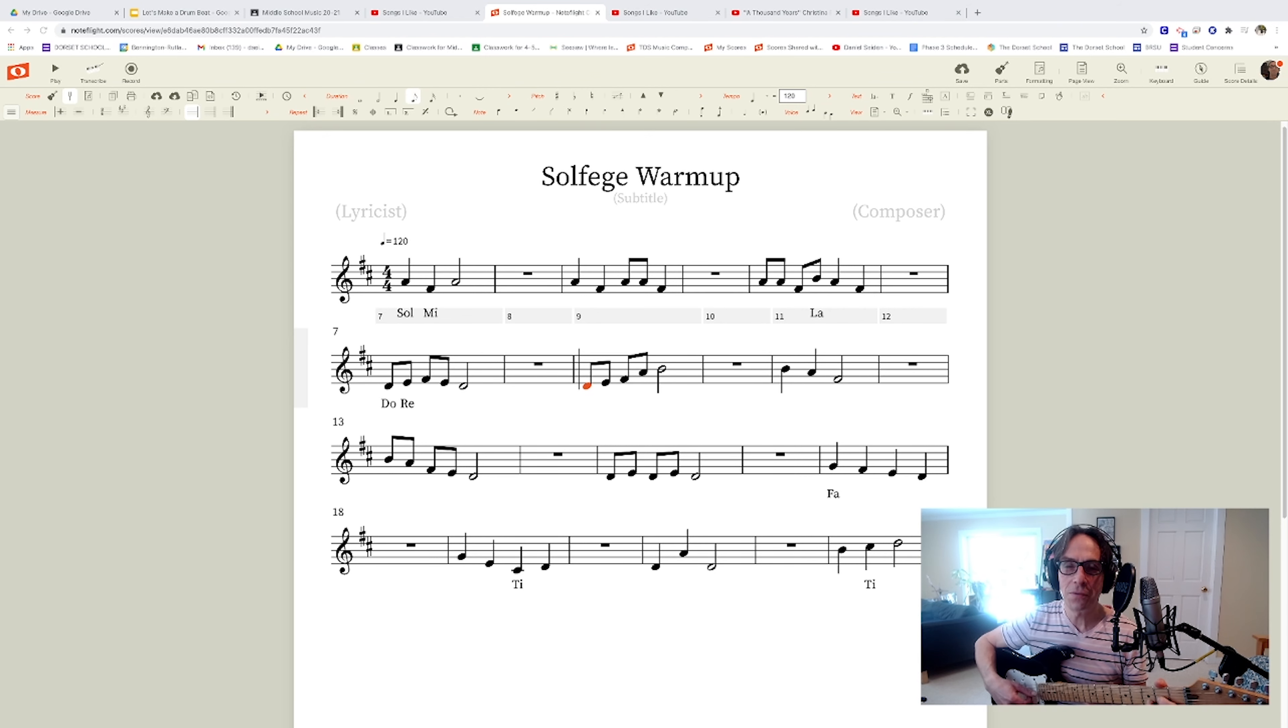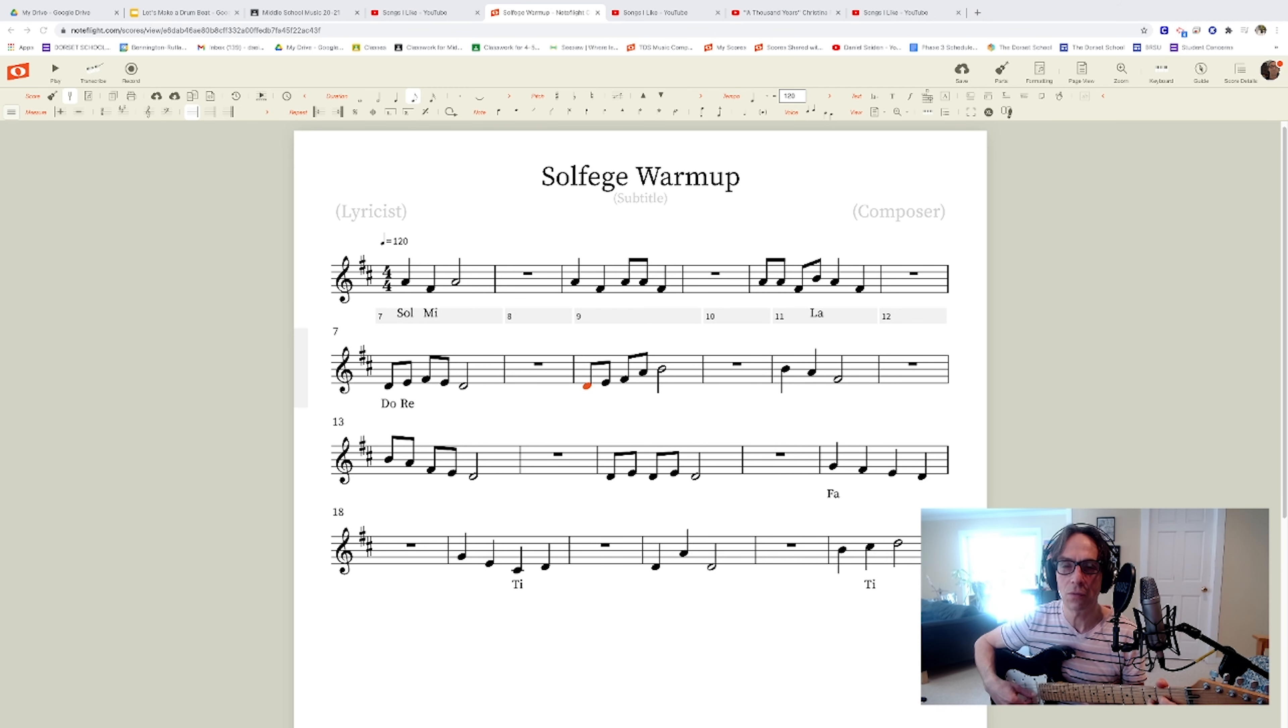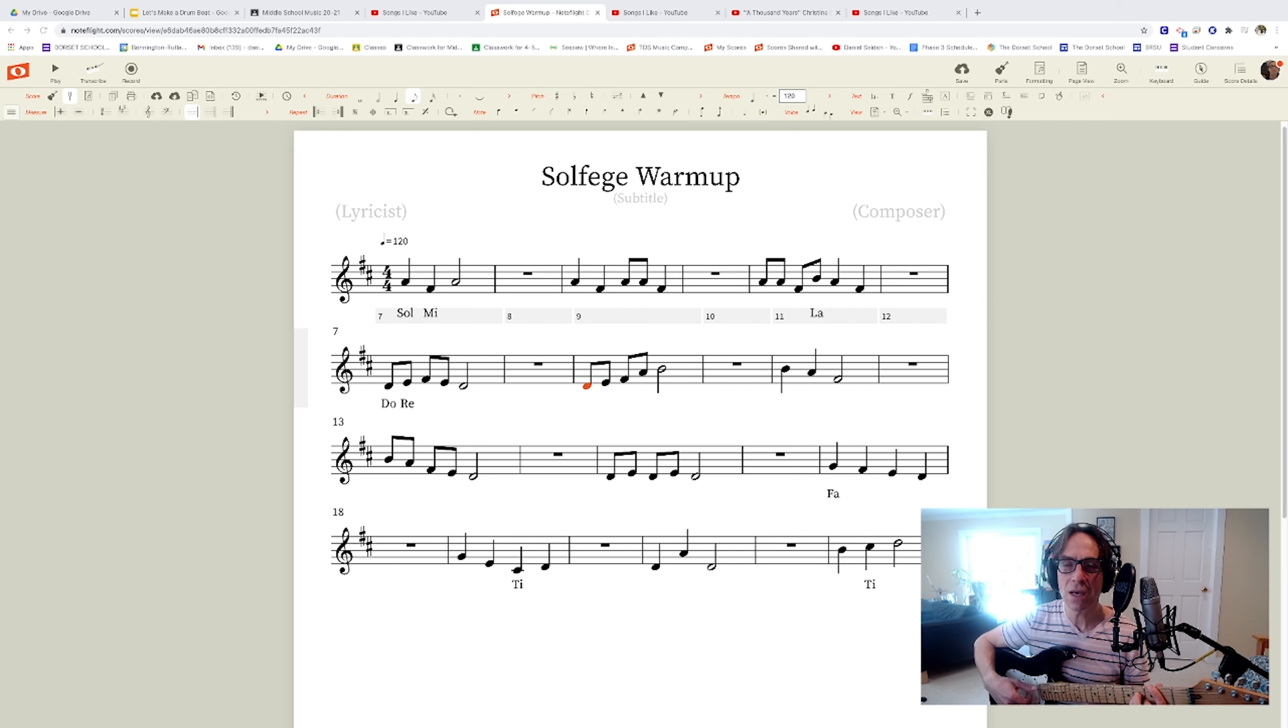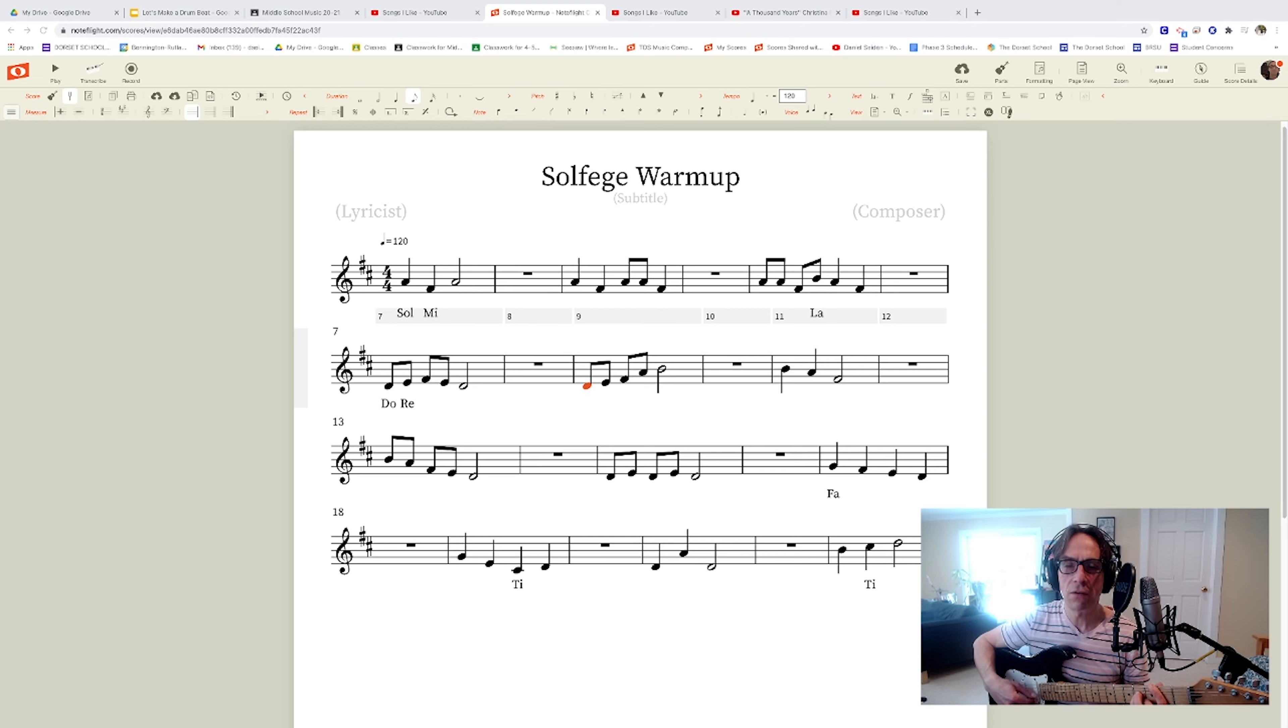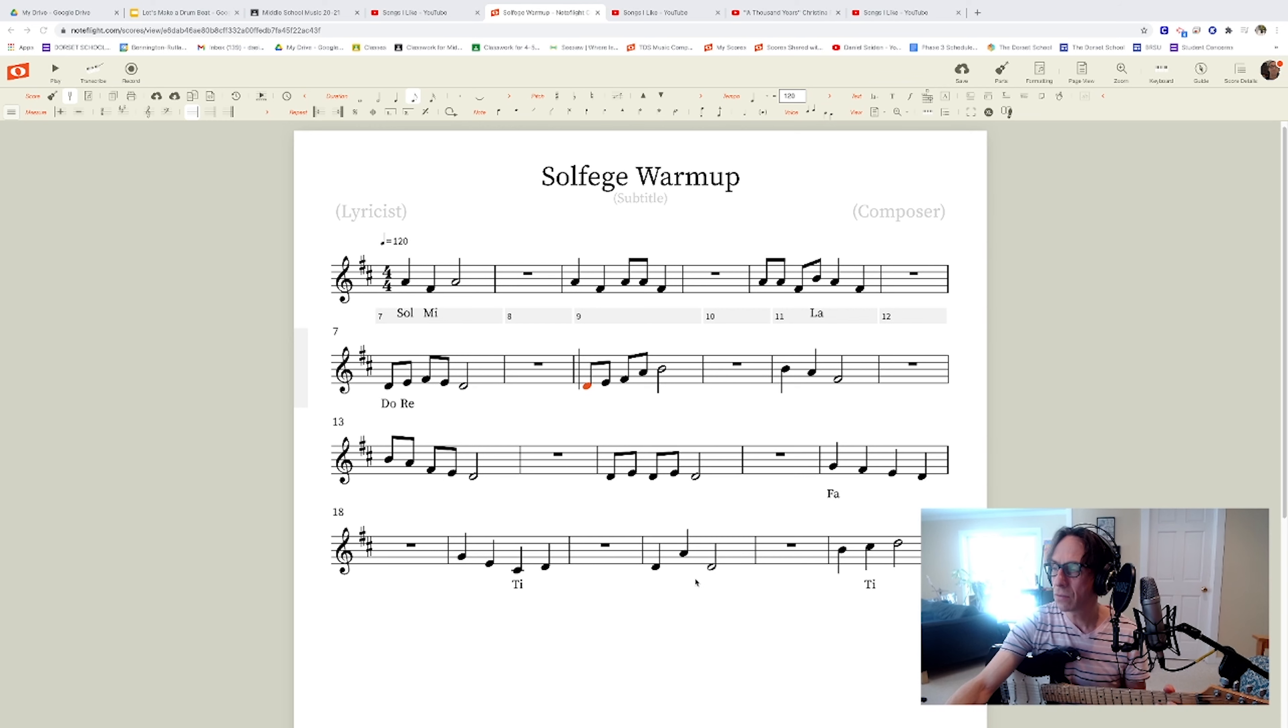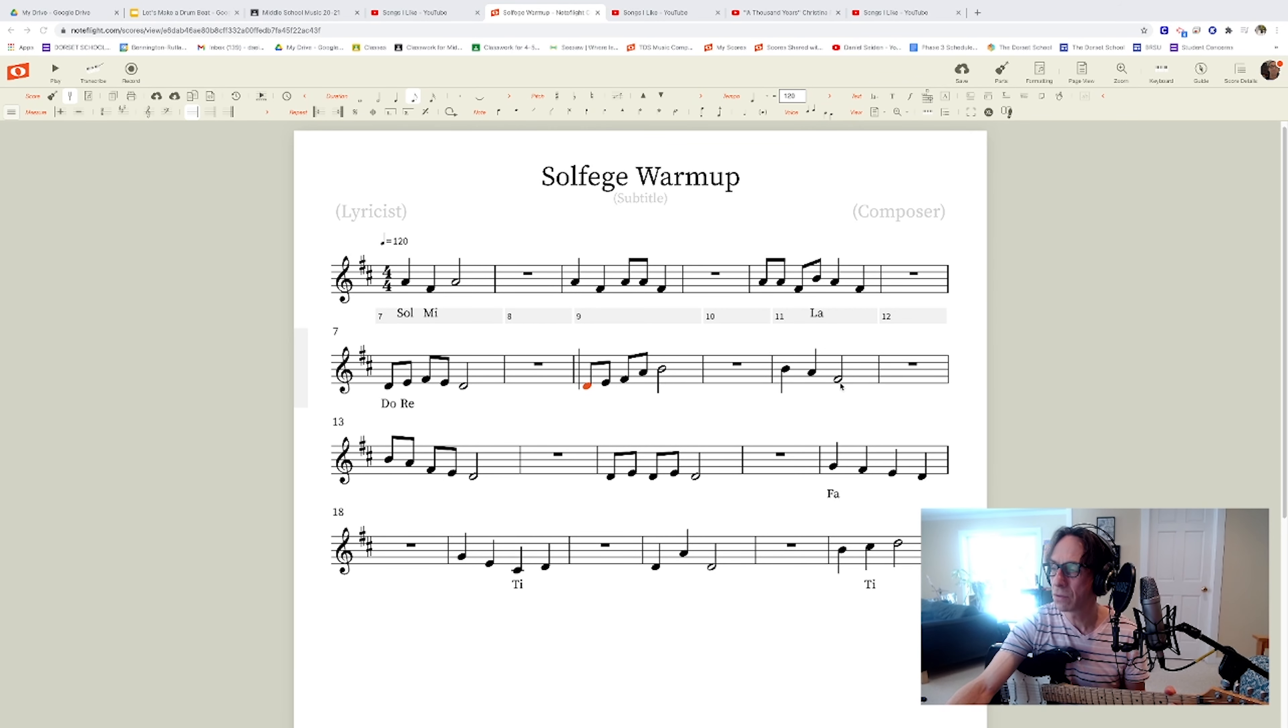So so mi la so mi. Do re mi re do. Look at them as I'm singing them. What do they look like? Do re mi so la. Notice how the notes go up when my voice goes up. La so mi. Notice how the line goes down or up.